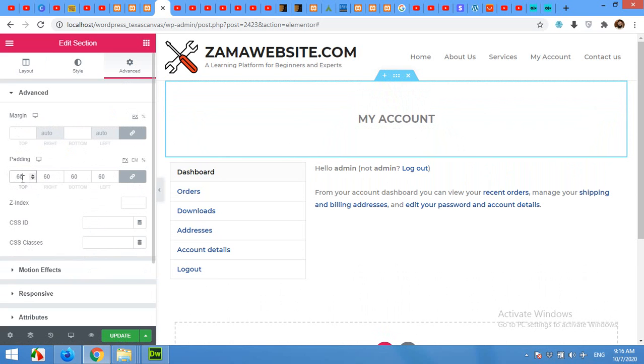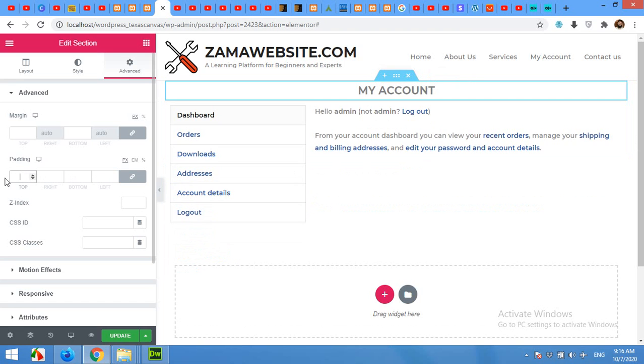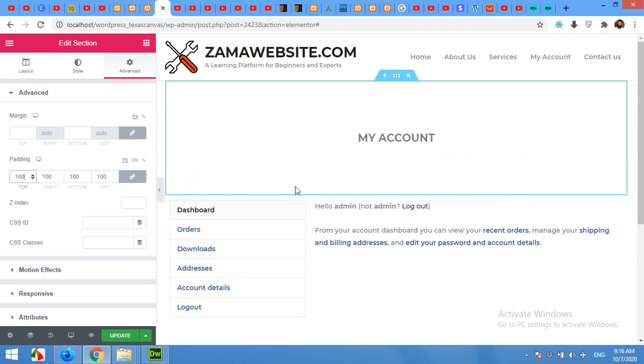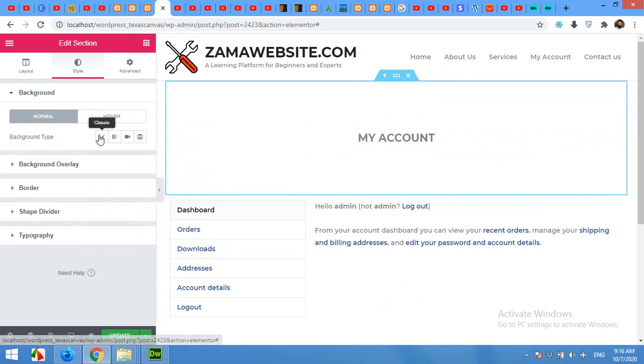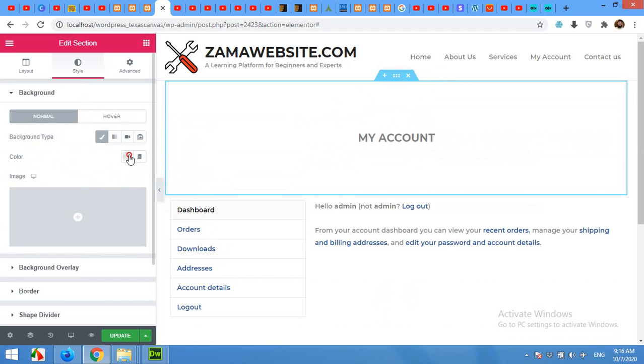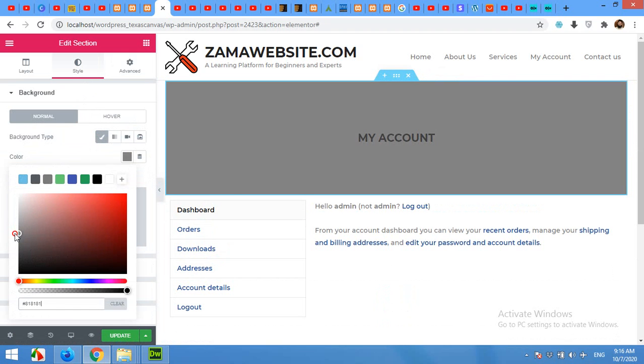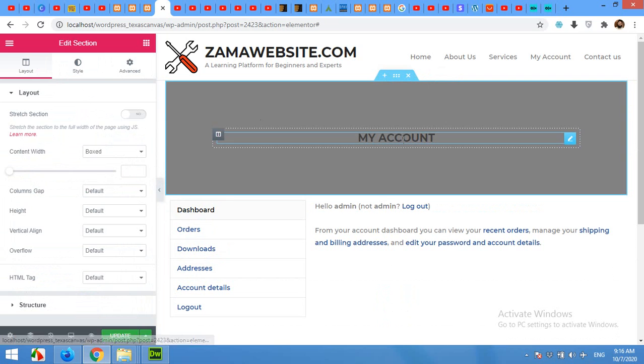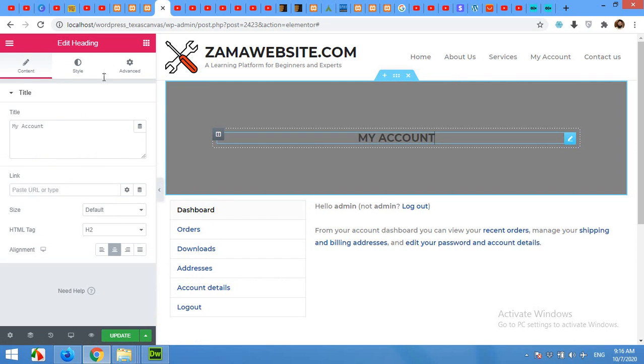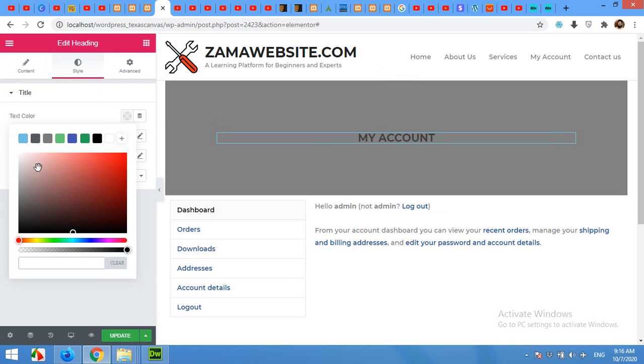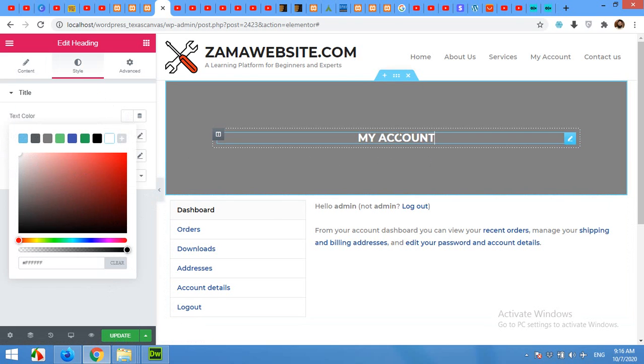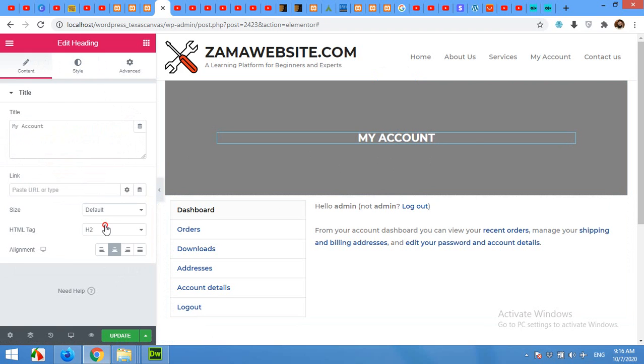Or you can just give it 100 and choose a background, and the text color will be white so you can see it, and turn from H2 to H1.